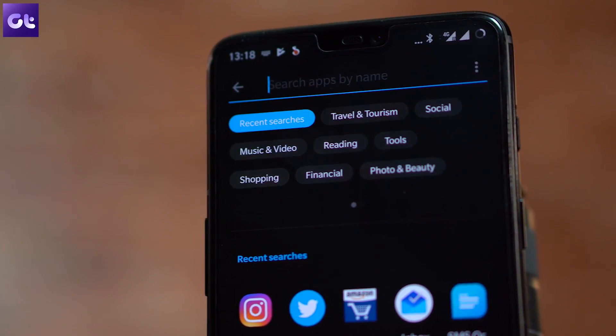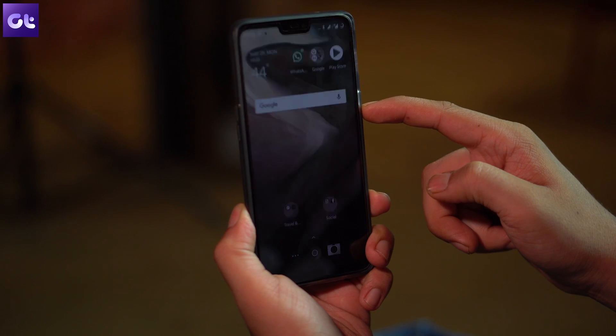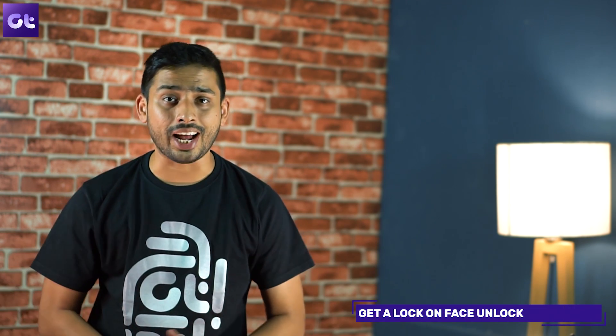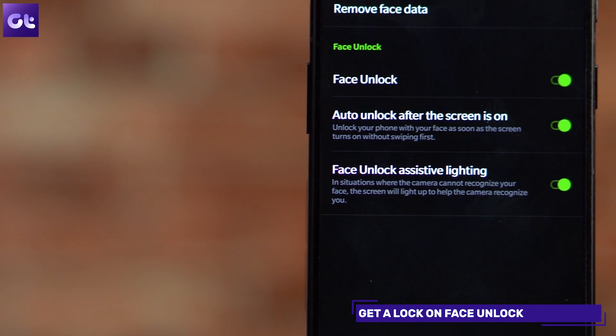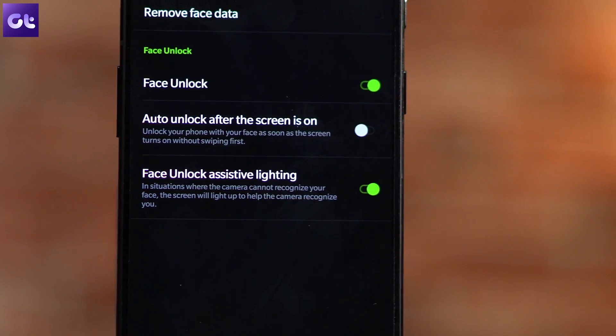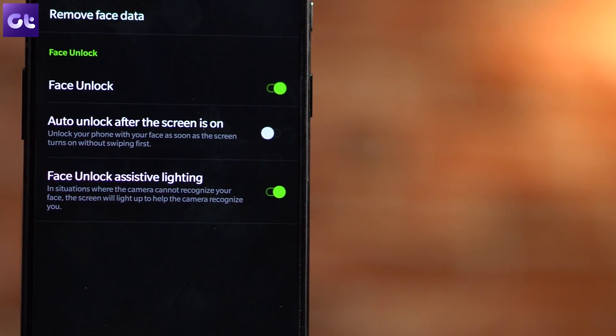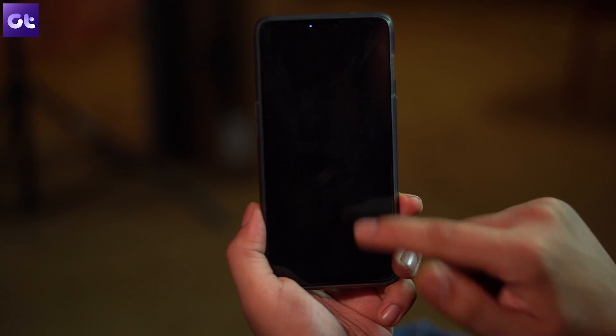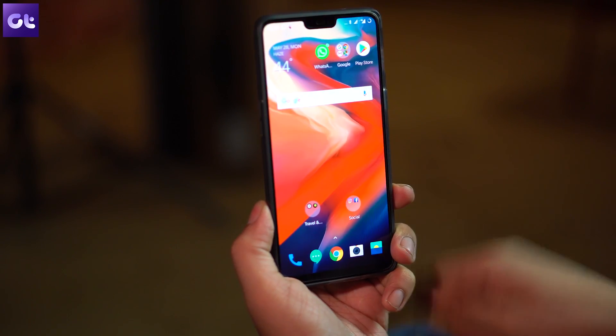The next feature is about the OnePlus 6 face unlock, and it's blazing fast — when I see the screen it lights up and I'm already on the home screen. There are times when you just want to glance at notifications on the lock screen. To disable auto unlock, navigate to Settings, Security, Lock Screen, then Face Unlock, and disable the switch that says Auto Unlock After the Screen Is On. Your phone will still unlock via face unlock but stay on the lock screen, requiring a swipe up to go home.